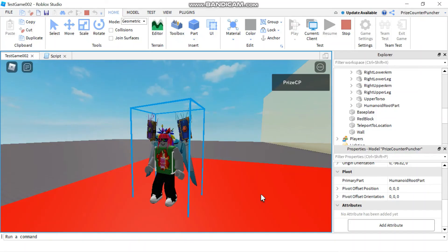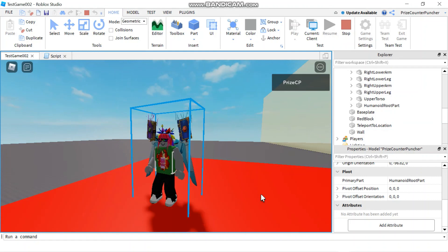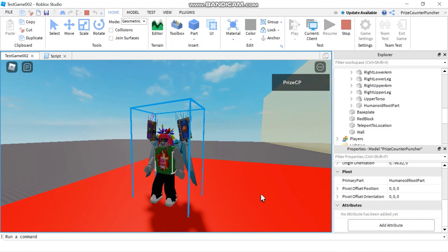Alright everyone, that's our lesson for today on how to teleport a player or a character. Thank you all again for watching and we'll see you again soon. Take care.